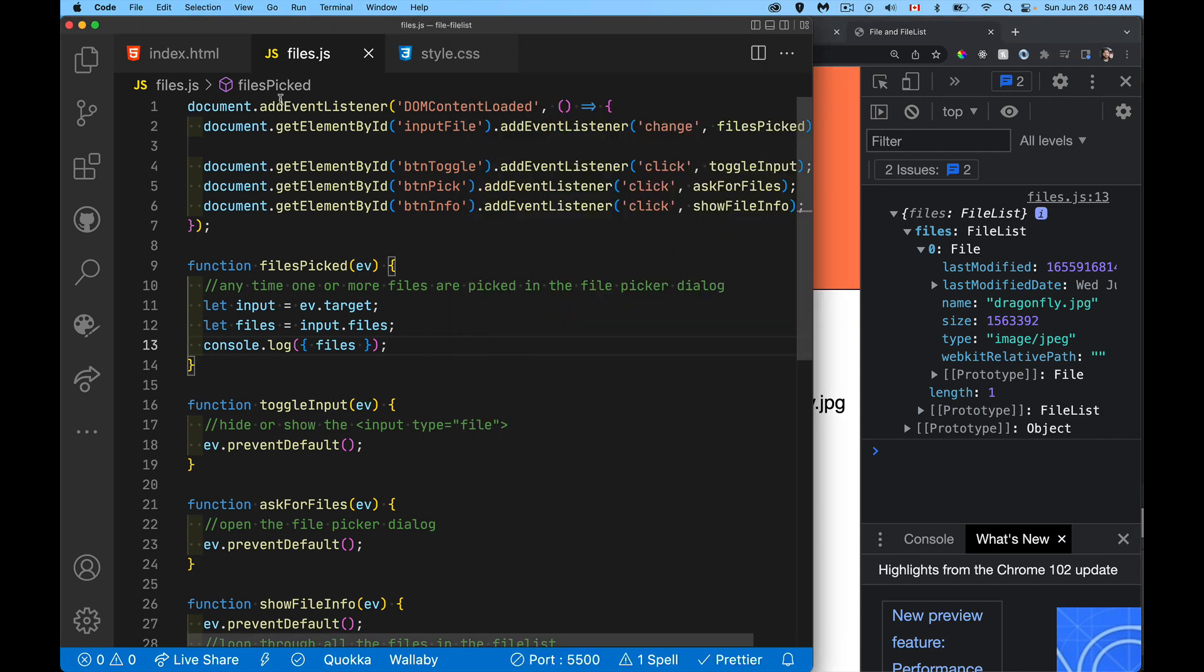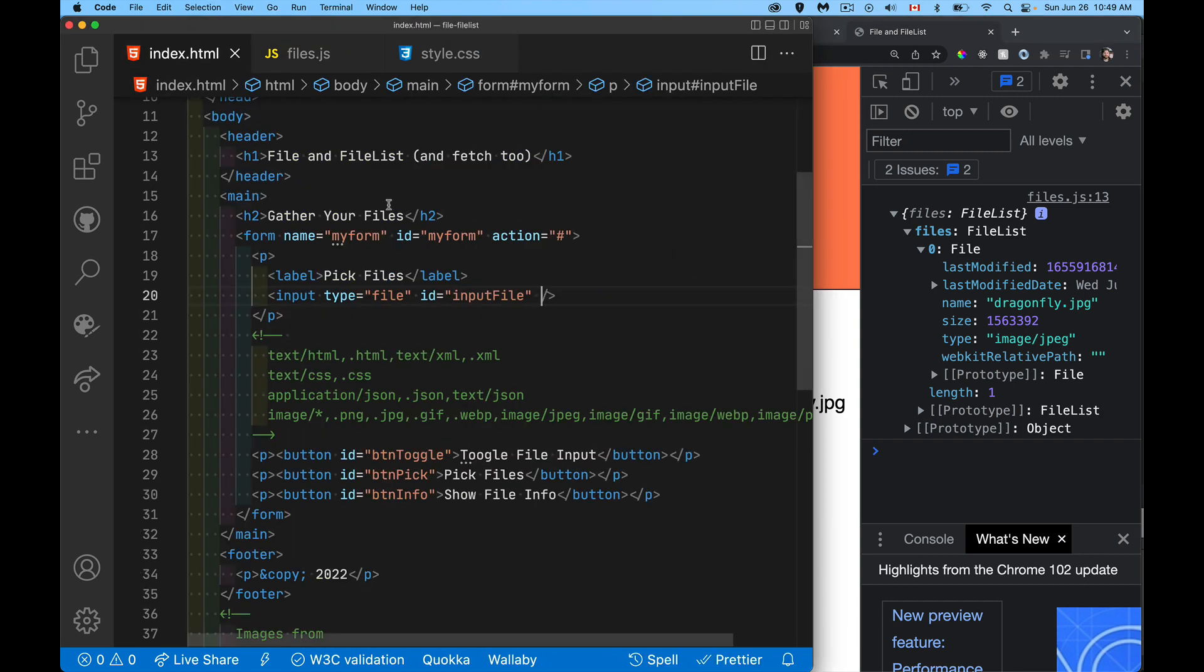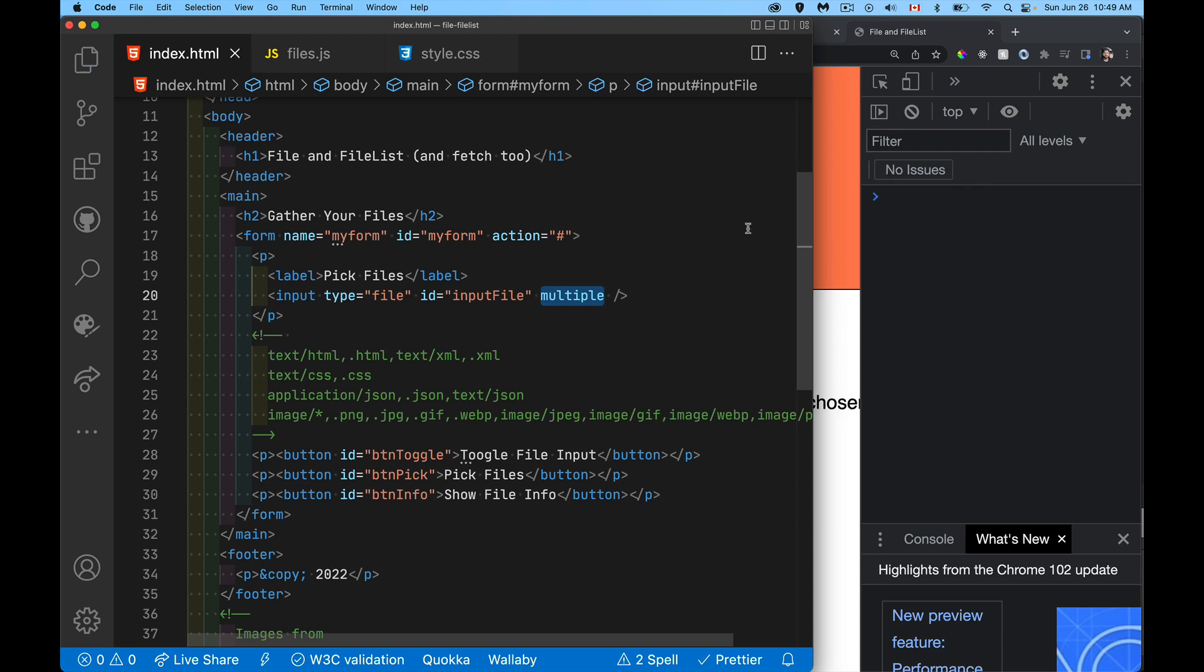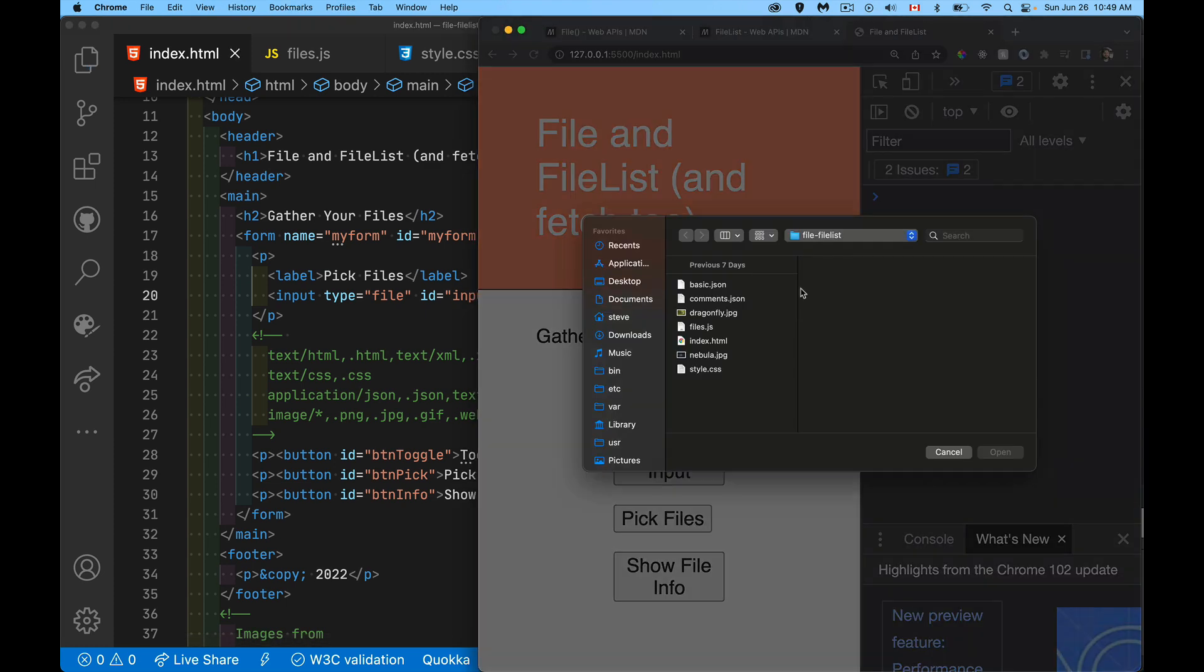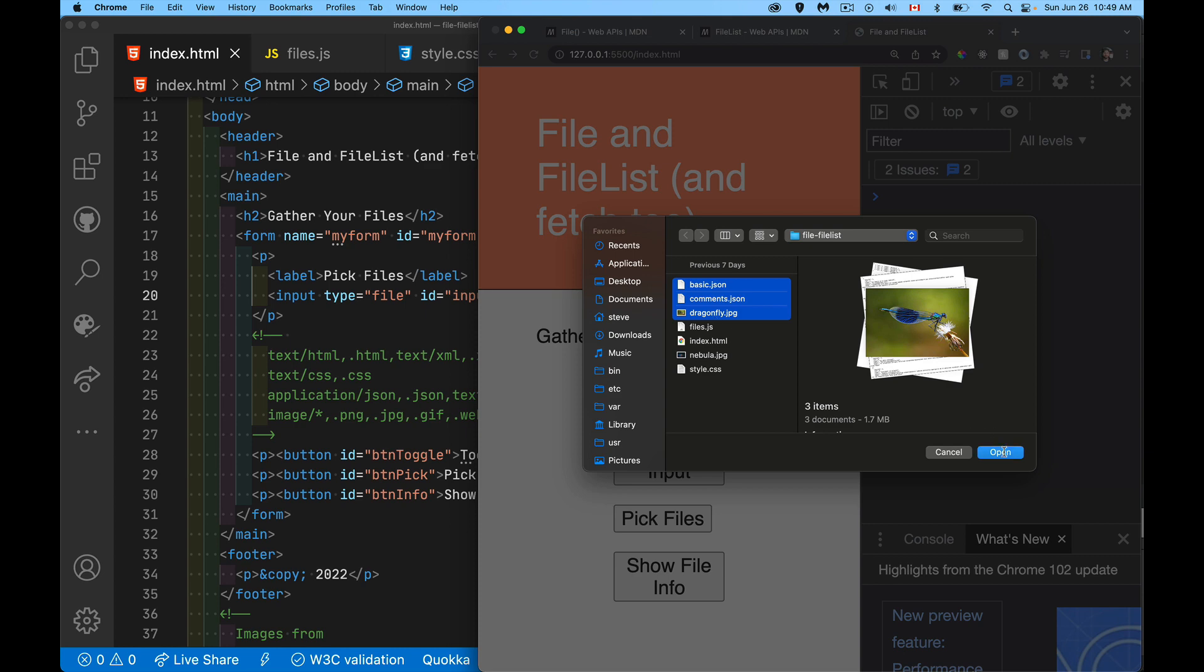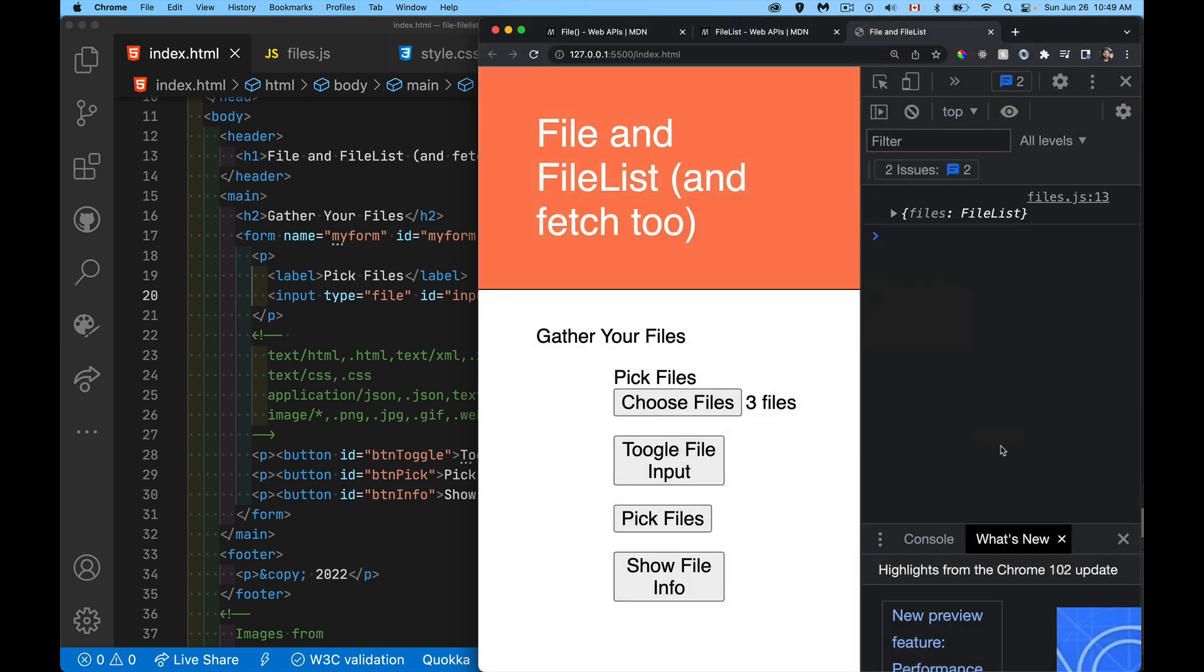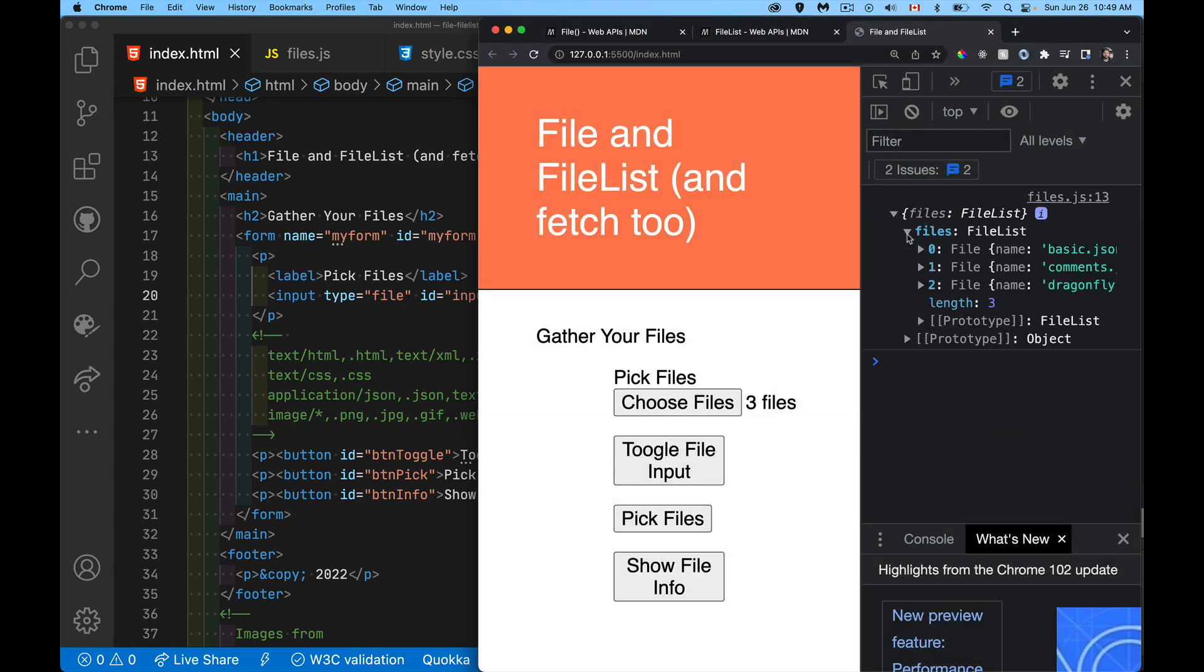So I'm only allowed to select one, but if we go back and we add the multiple, multiple. Now I can pick multiple files. So let's pick these top three. Now file list. We open that up. There it is. There's the three.